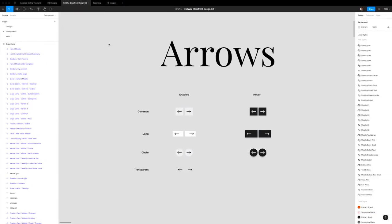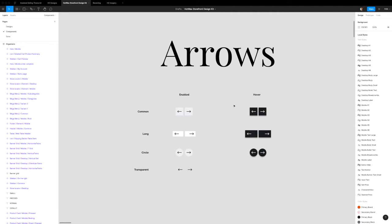So here they are in our Figma design file. You'll notice right away that the up and down arrows are not included here. I found it to be easier to instead of creating separate components for them to just rotate the existing arrows that we have. And also there's no component for the no shadow version because for that you can go into the component and turn off the shadow.